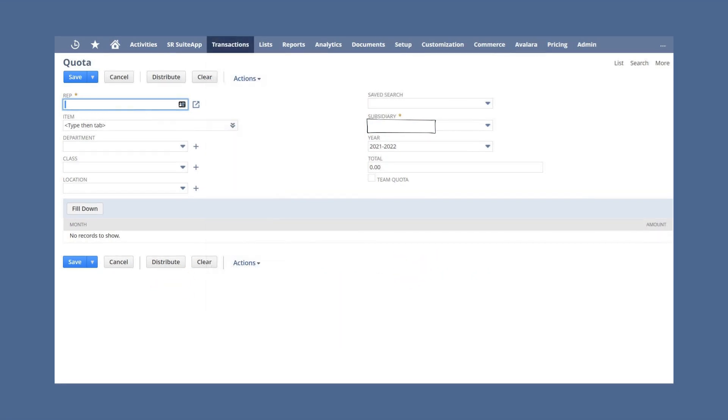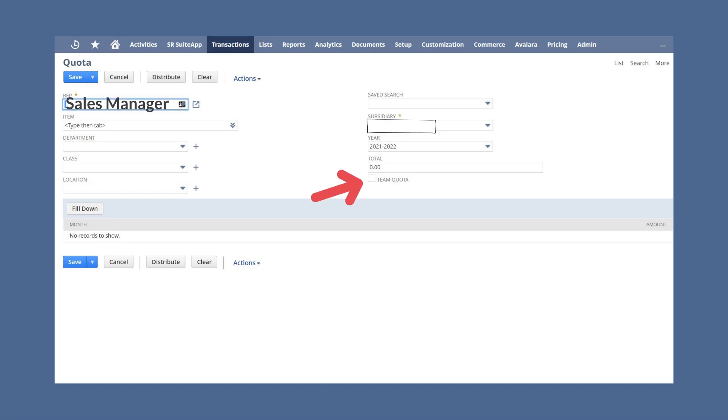On this page, you can choose the sales rep that you want to assign to this quota. If you want to assign the quota to a whole sales team rather than just to a sales rep, then choose a sales manager in the rep field and select the team quota checkbox.